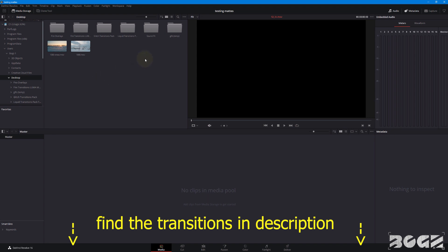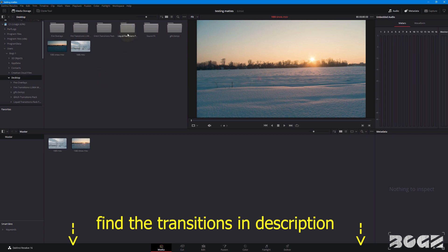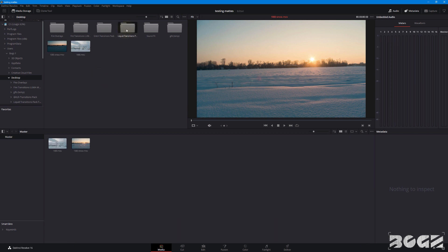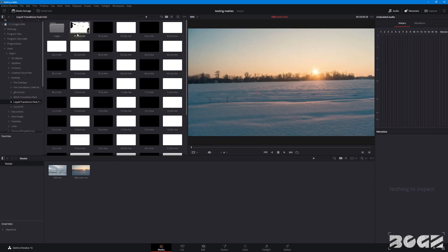Here we are in DaVinci Resolve 16. Let's import in our media pool two footages to be used as examples. I will use the liquid transitions. Inside the folder you will see all the transitions, outs and ins.